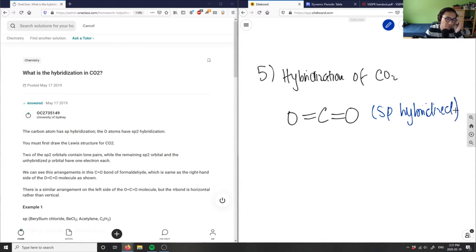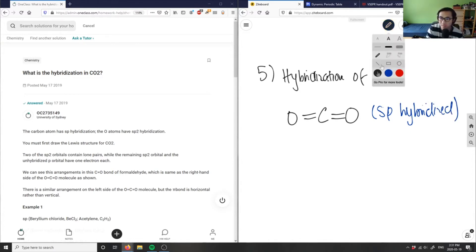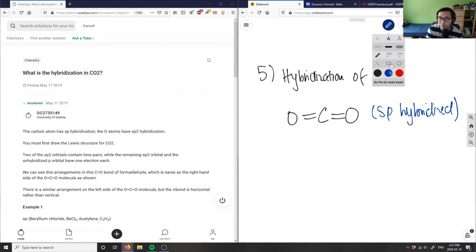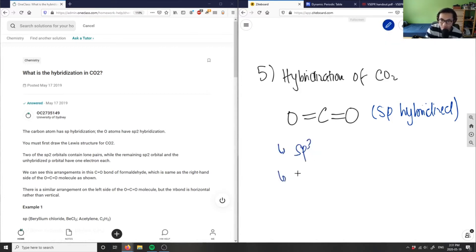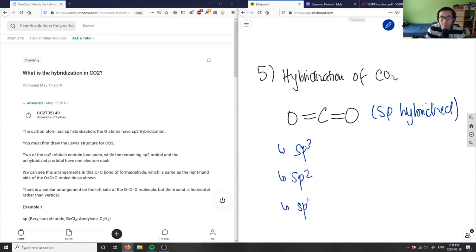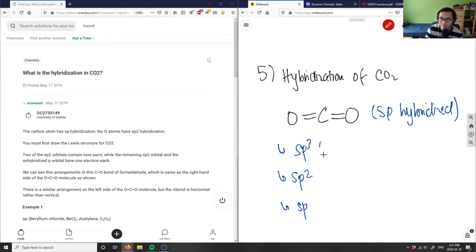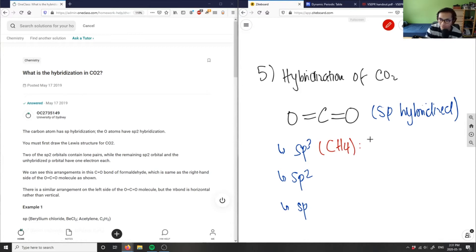First, we have to list the types of hybridization. Most commonly we have sp3, sp2, and sp. A good example of sp3 is CH4 - CH4 is sp3 hybridized, giving us a tetrahedral shape.